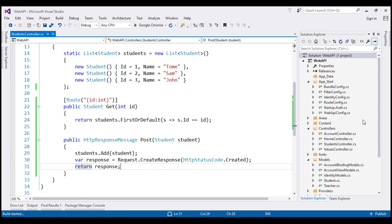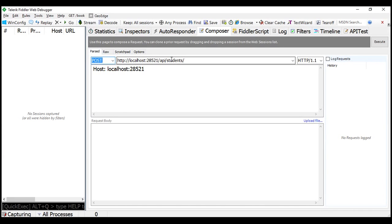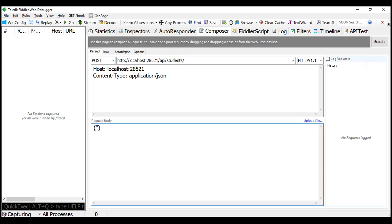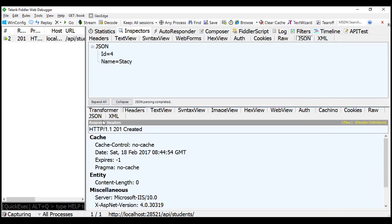Let's build the solution and issue a POST request using Fiddler. We issue a POST request to the URI with content type application/json, and in the request body we include the student object with ID 4 and name Stacy. The request completes and in the response header we get status code 201 Created.